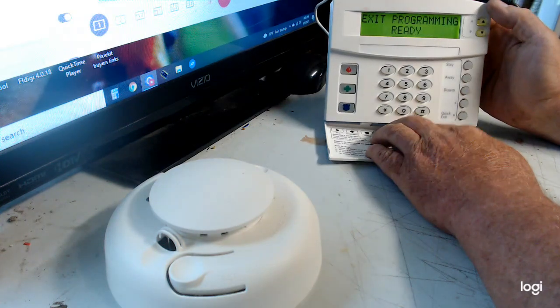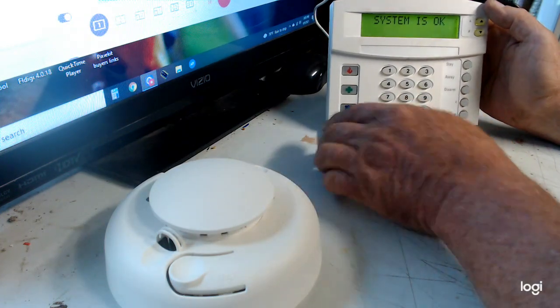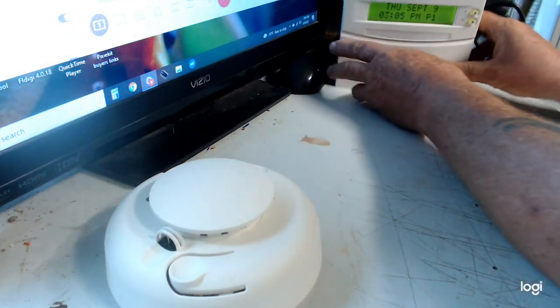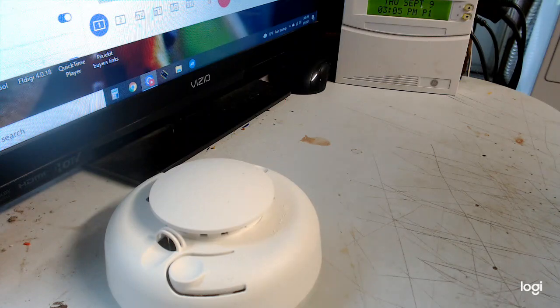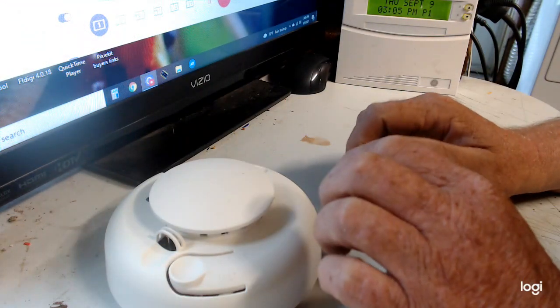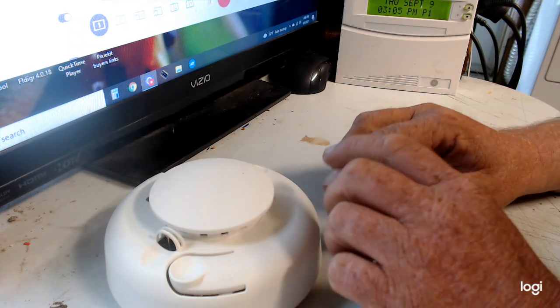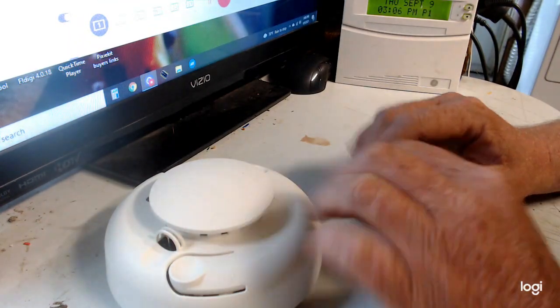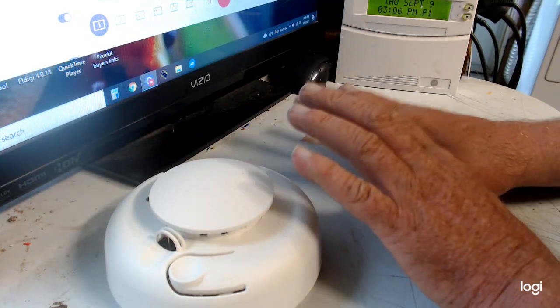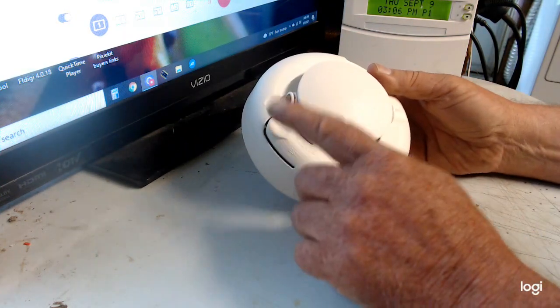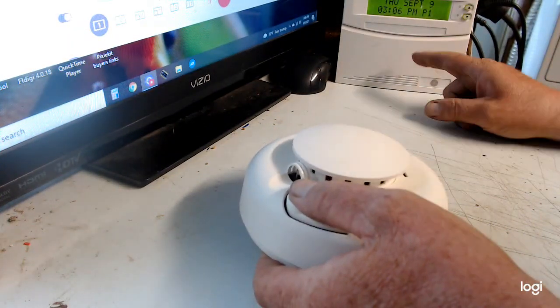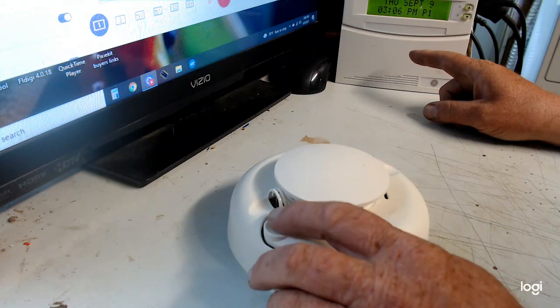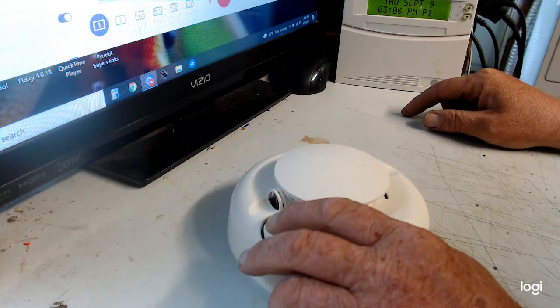Exit 1, ready. Now to test it. All right, say that your system is already programmed into central station. To avoid having to call them, which I would anyways, but if you don't want to call them and tell them that you put this in, all you have to do is this little button right here. Okay, you just press and hold it, and then the keypad will tell you smoke detector 9 or something like that.